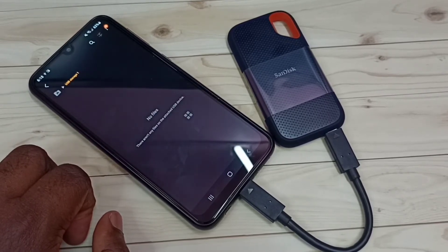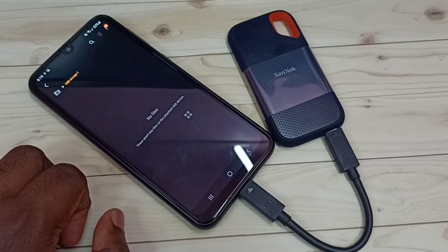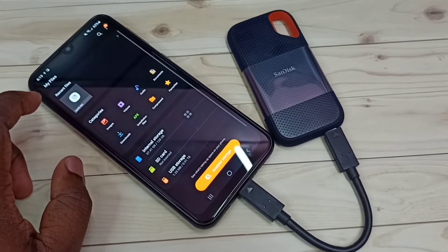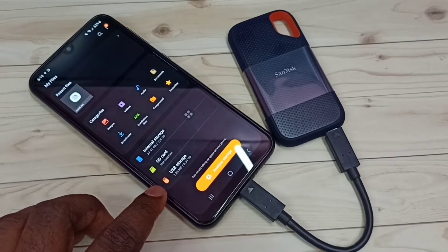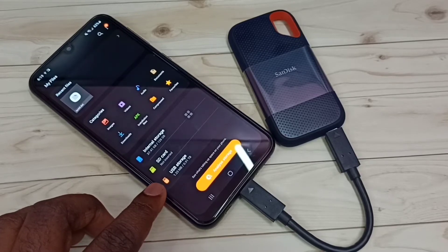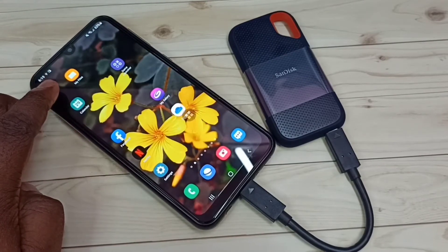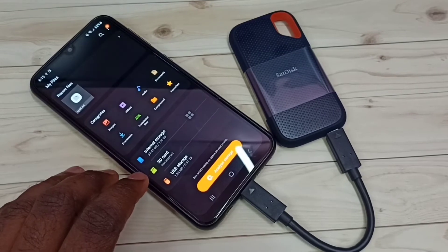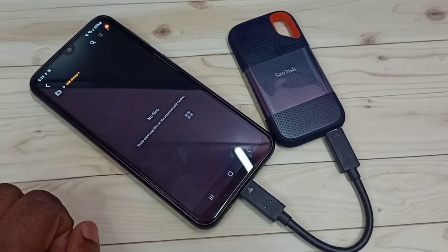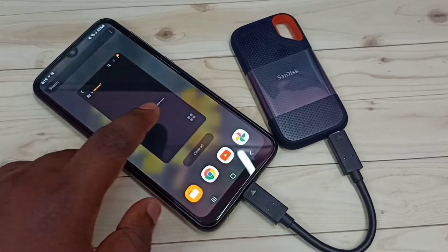Then we can see the files inside this SSD storage. Right now there are no files because this is a brand new, fresh SSD storage. It's showing no files. Going back, we can see 1.25 MB of 1 TB used. We can directly open the My Files app and browse files inside this SSD storage — tap on 'USB storage' and you can see folders and files inside.